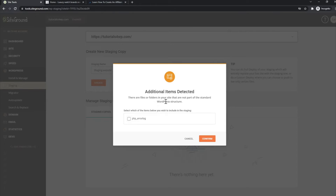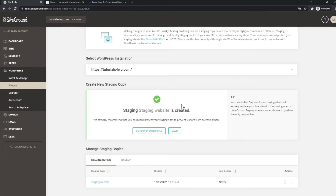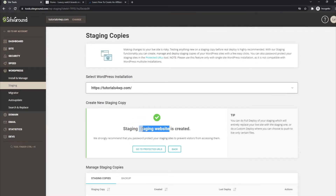Now you see this option: 'Additional items detected — there are files or folders in your site that are not part of the standard WordPress structure. Select which items you wish to include in staging.' I'll leave it as it is and click Confirm. You have to wait a moment while everything is being processed — usually it's done within a couple of seconds, so it's very fast. And there it's done already.